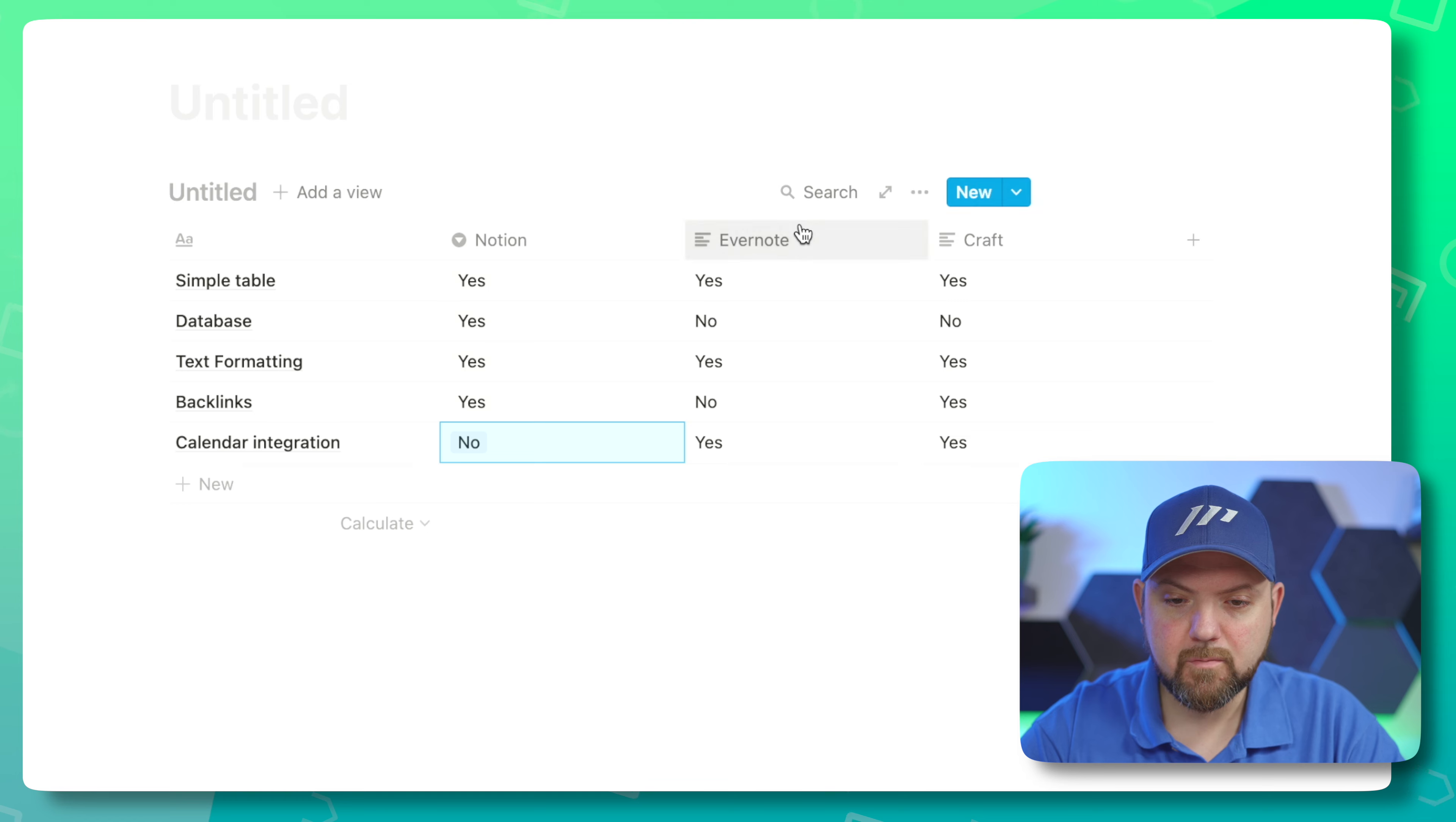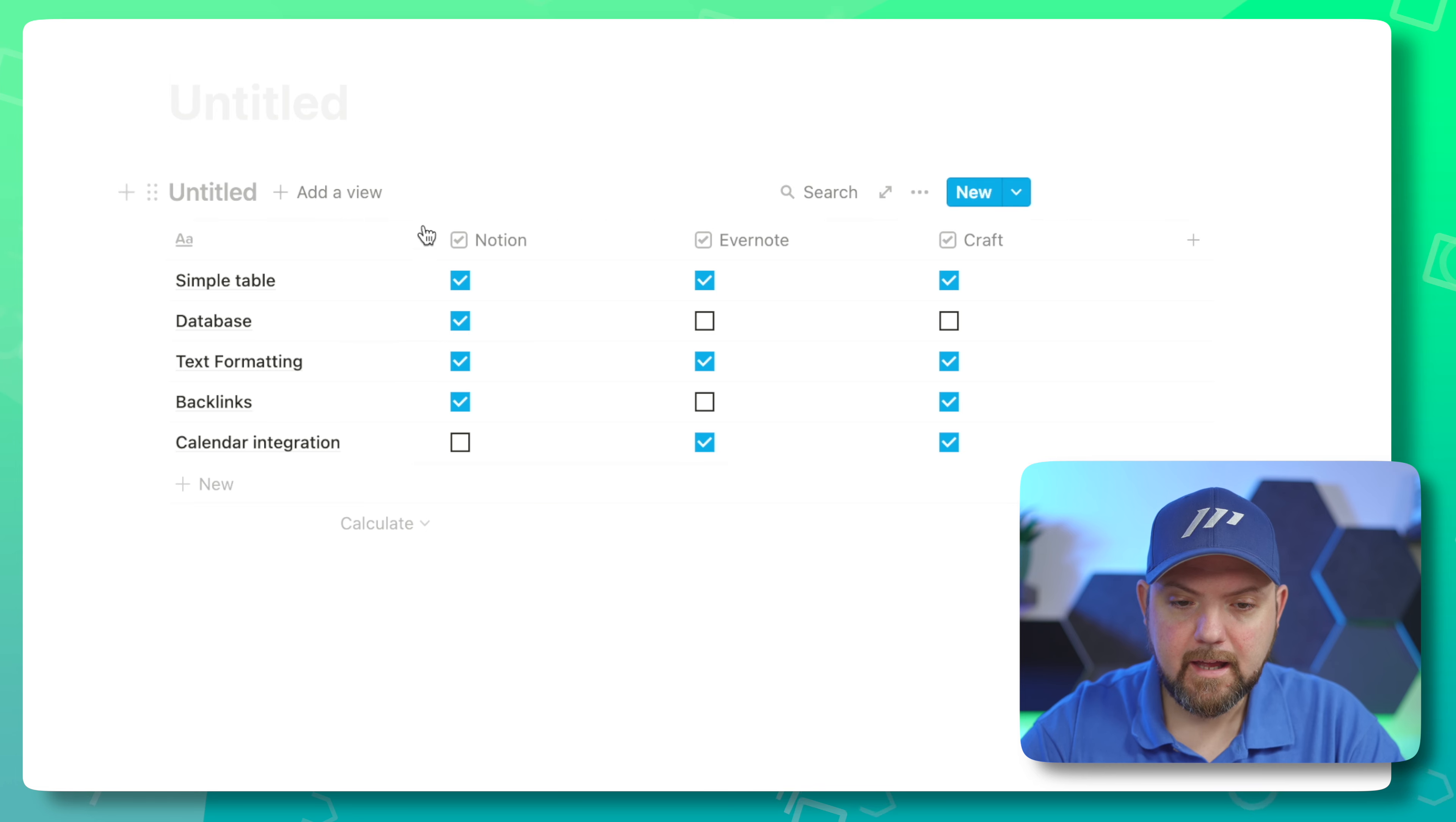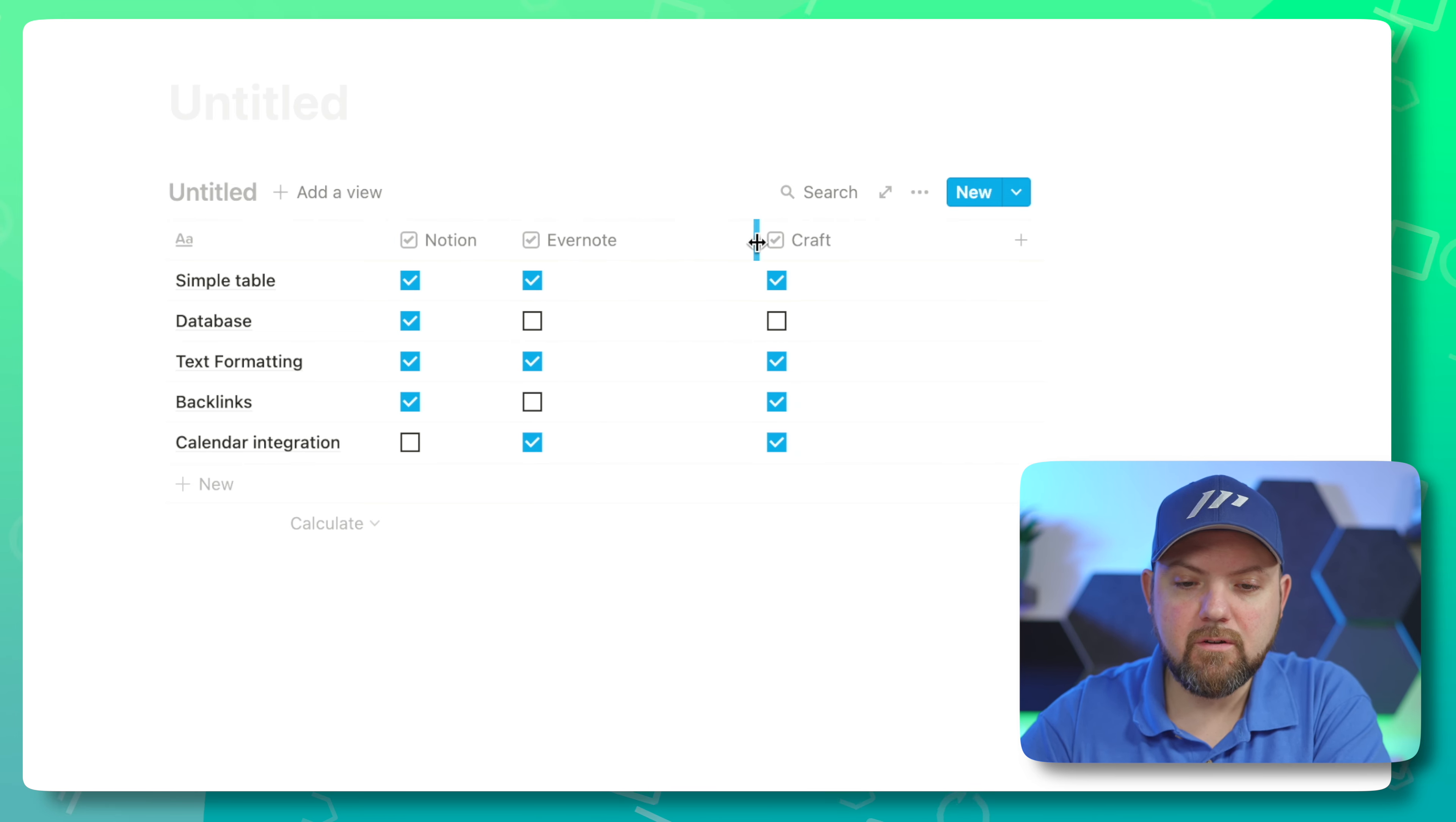I just made a simple table, a little comparison between Notion, Evernote, and Craft. We can actually go to the three dots and press turn into database. What this does is it makes it a proper database. It doesn't recognize that I have selections here—let's see if we can switch, yes we can.